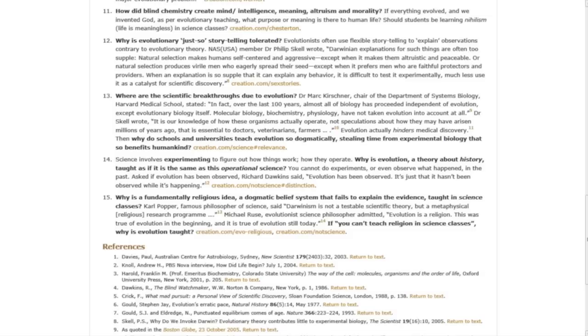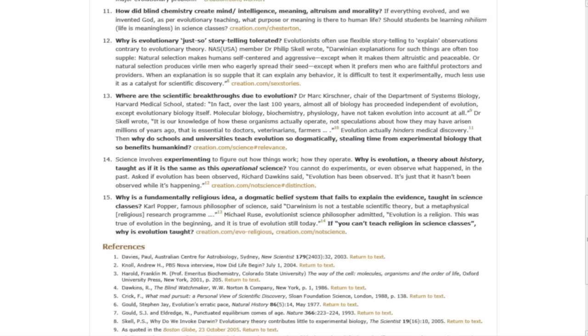Michael Ruse, evolutionist science philosopher, admitted, 'Evolution is a religion. This was true of evolution in the beginning, and it is true of evolution today.' If you can't teach religion in science classes, then why is evolution taught?